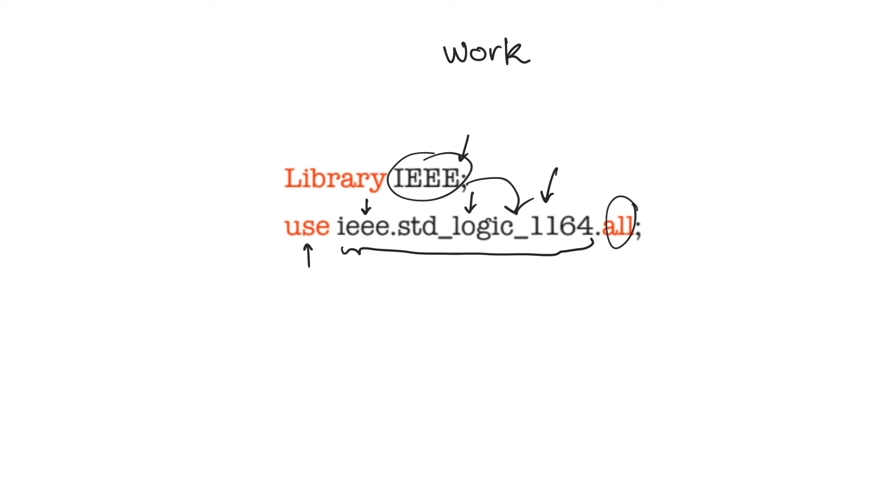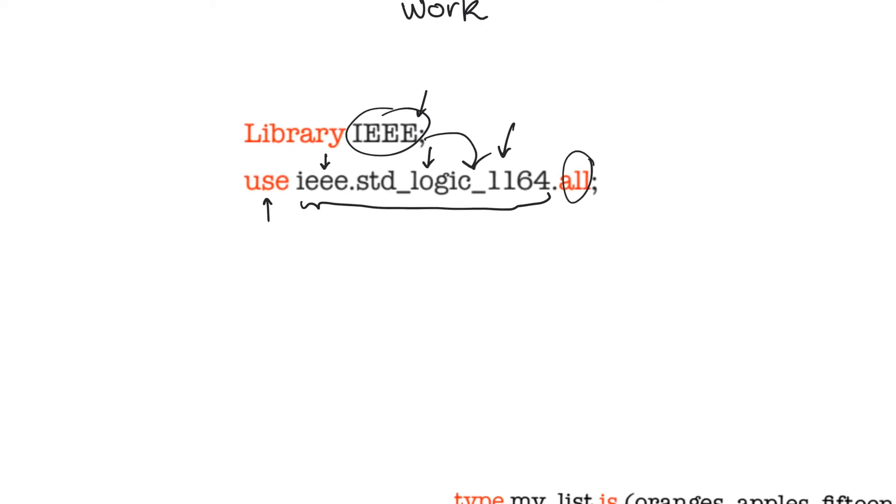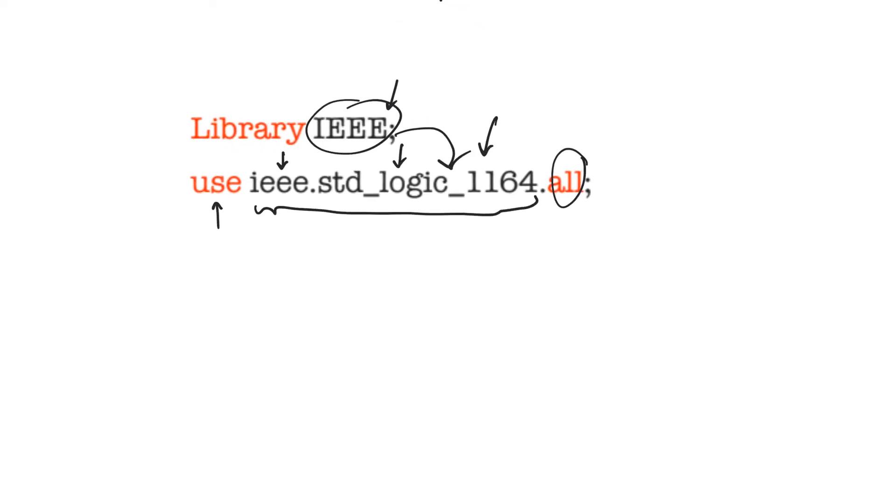What does this package do? This particular package opens up the standardLogic data type for use. In the last video we used the standardLogic data type to declare all of our ports and internal signals.